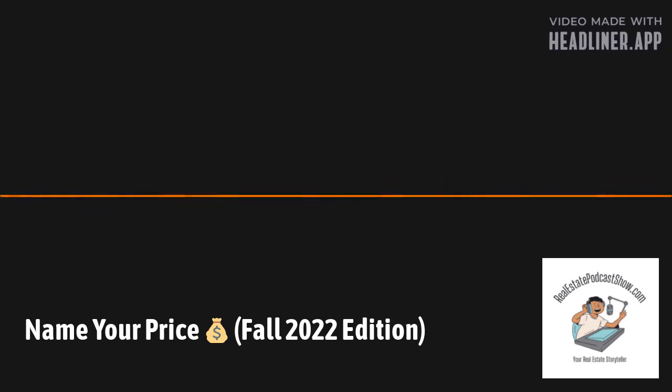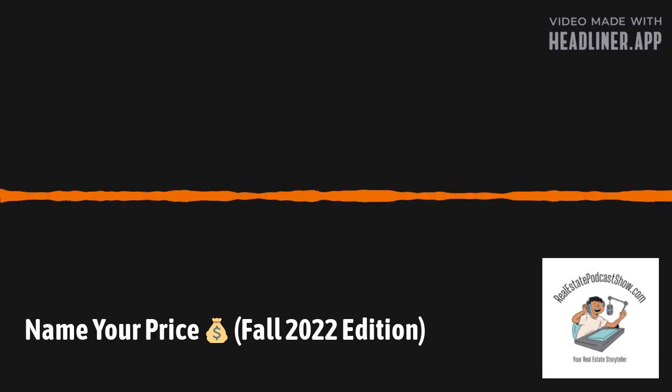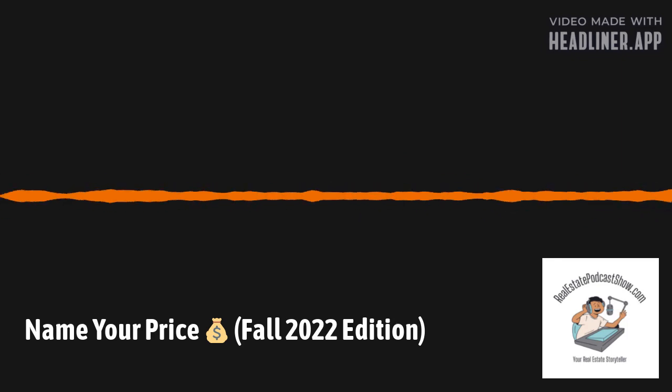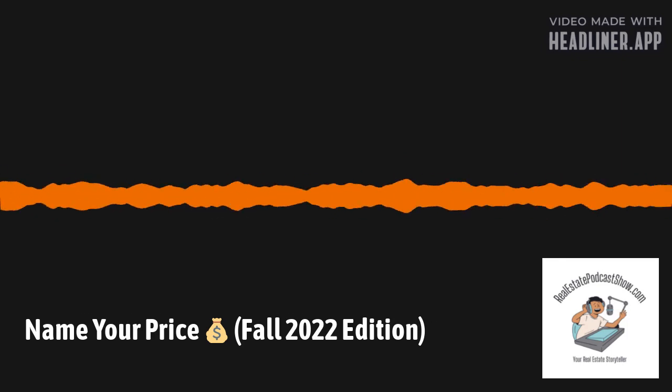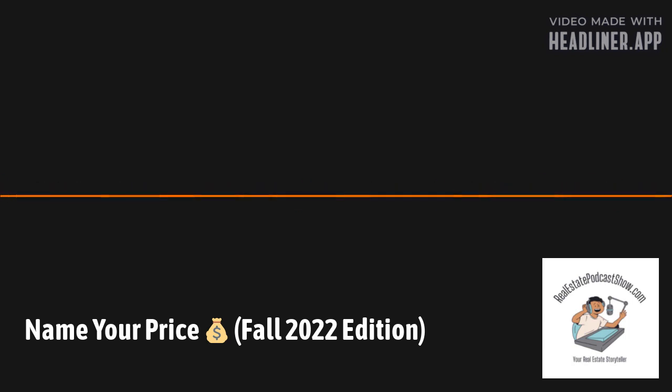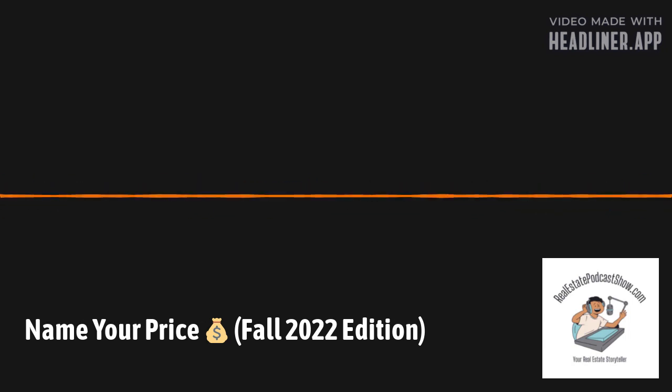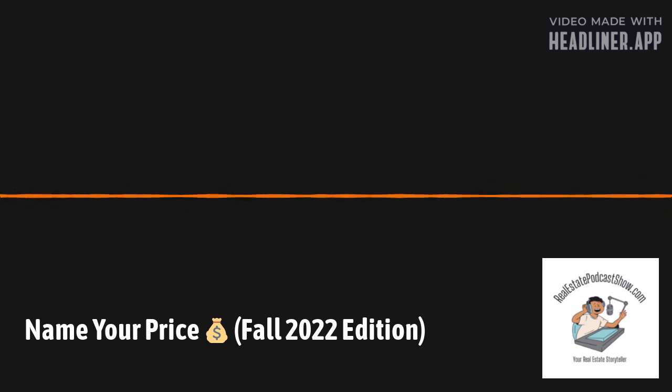Imagine you could name your price for selling your Toronto GTA home. This is your fall update on the real estate market for the Toronto GTA area.